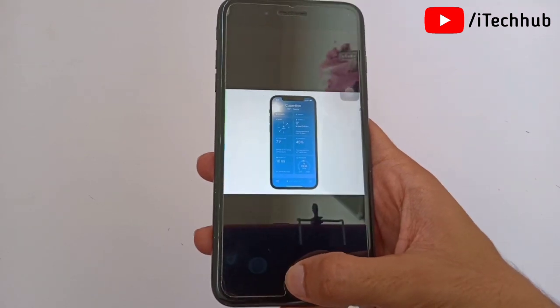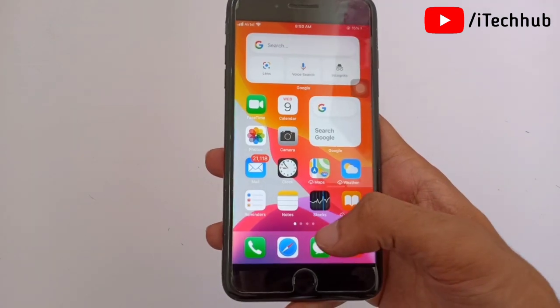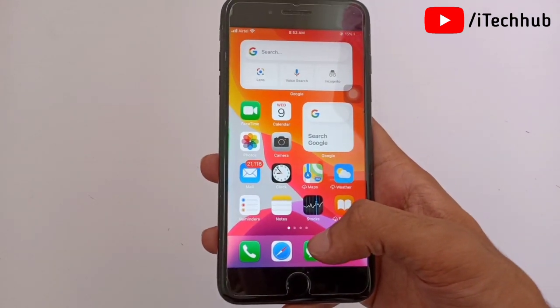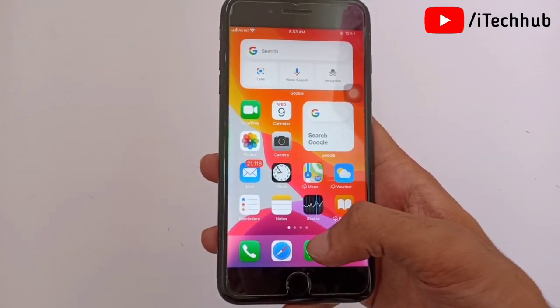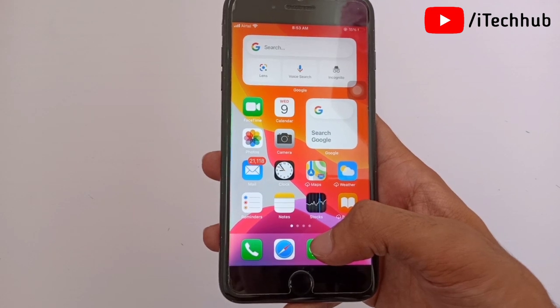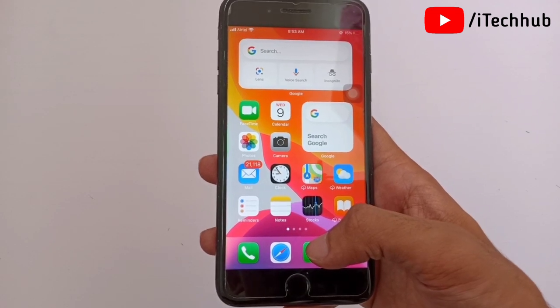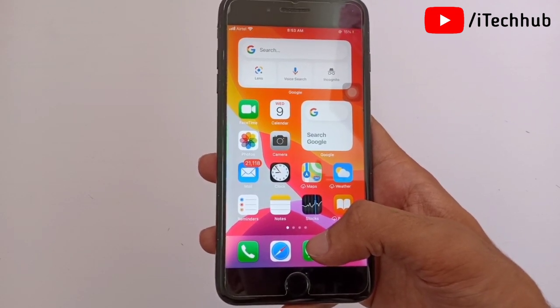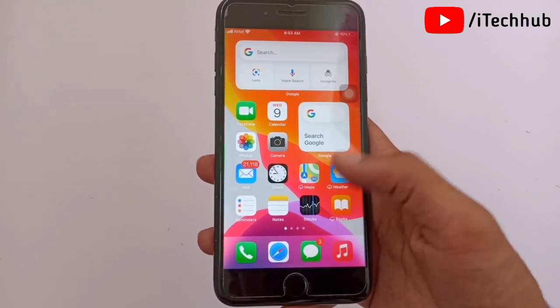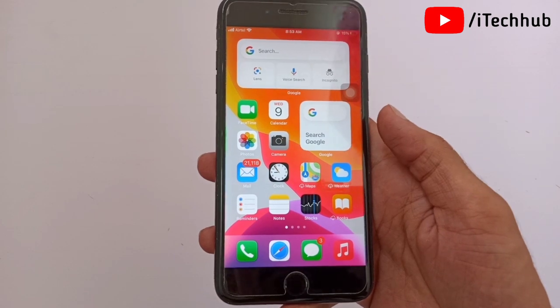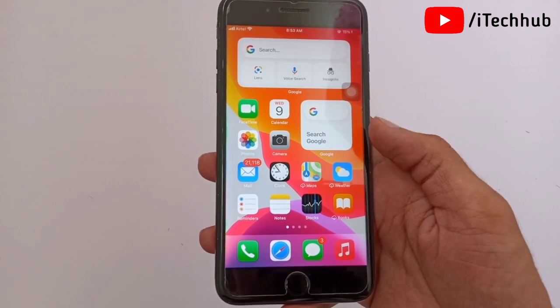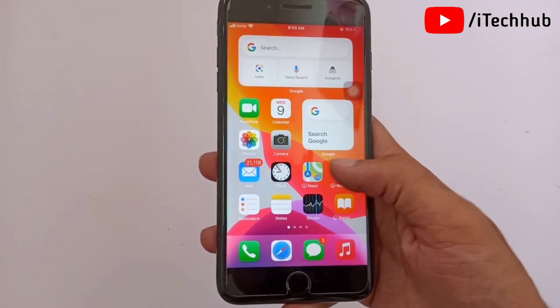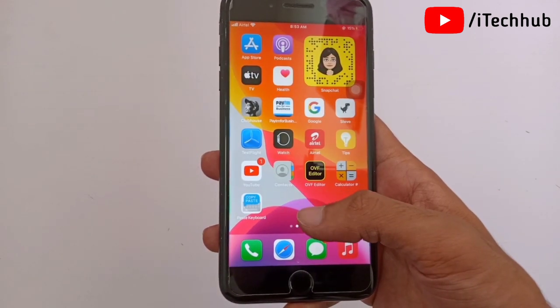Now you can easily download and install iOS 15 on your iPhone 7 Plus and also other models. I hope this video was helpful for you. Thank you so much — please subscribe to my channel, like, comment, and share. Thank you so much.